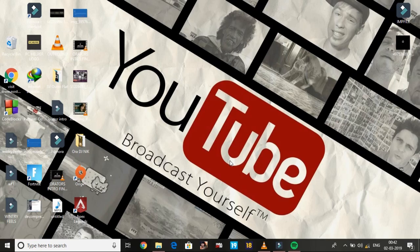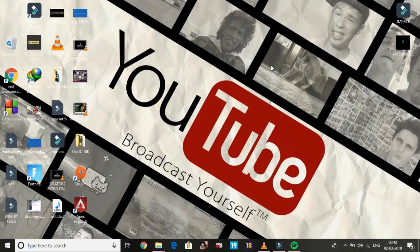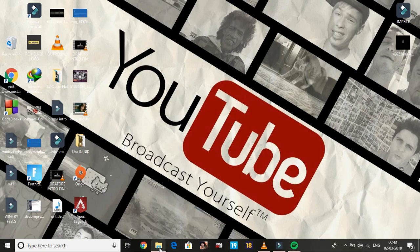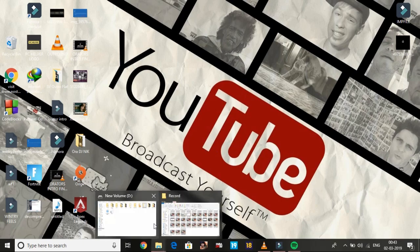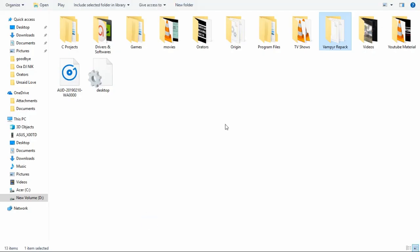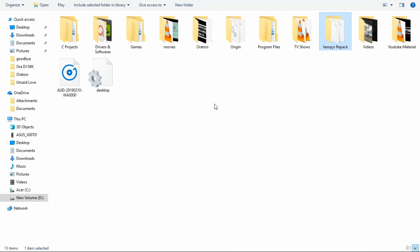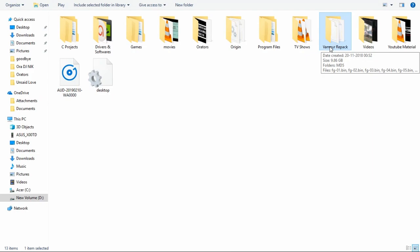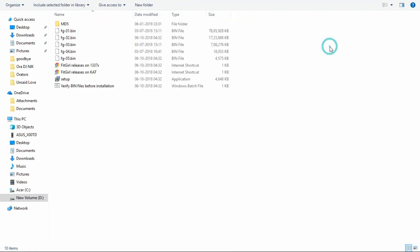After performing the clean boot, the first workaround is changing the priority of the setup to high. The PC I'm using for recording doesn't have the repack of Dead or Alive 6, so I'm going to show you how to do all the steps with the help of a Vampire repack. Steps for all games are the same, so just open your setup.